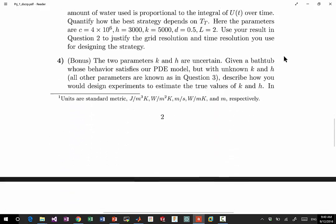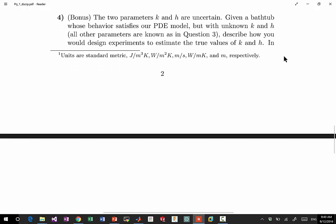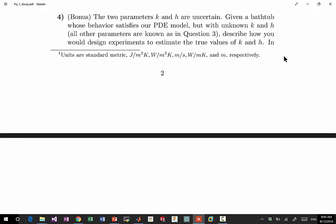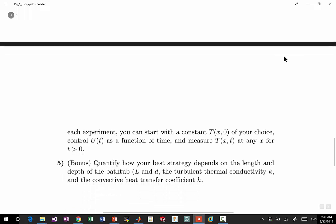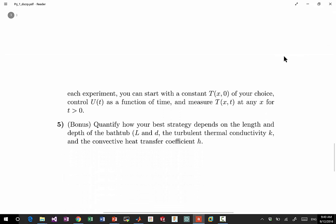I have two bonus questions—you can get more than full score so that at the end of the class if you happen to not get full score on some other projects, these may be able to make up a little bit. The bonus questions are: two parameters in the PDE is uncertain, how can you design an experiment to figure out what these parameters really are? And also quantify how your best strategy depends on various parameters in the PDE.